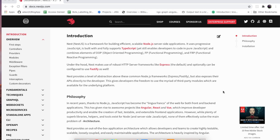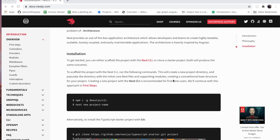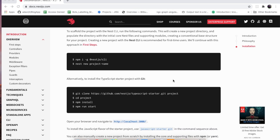Hello everyone, welcome to another video. Today I'll be talking about Google authentication in NestJS. NestJS is famous for building efficient, scalable Node.js server-side applications. It uses TypeScript, and here you can see the official documentation website for NestJS. If you scroll down you'll get all the commands for getting started, and while using NestJS you can find some similarities with Angular.